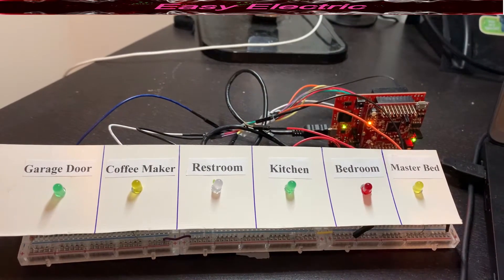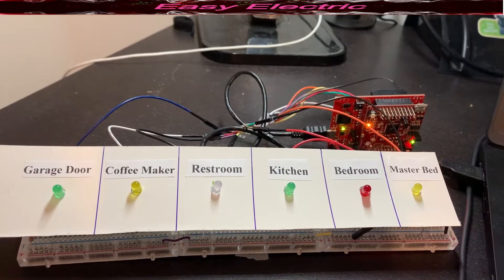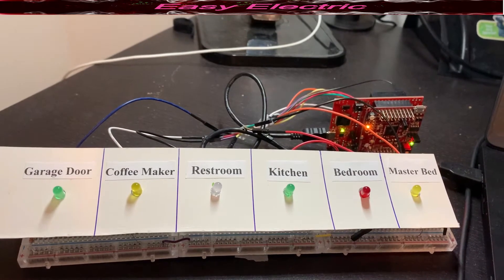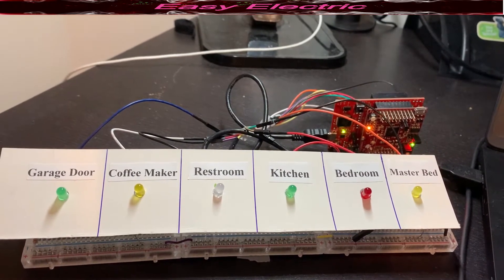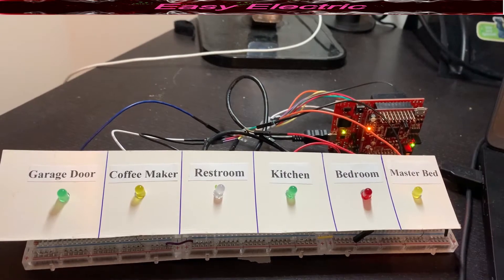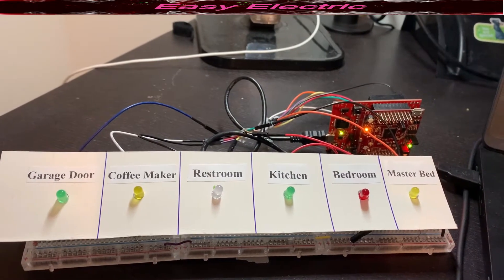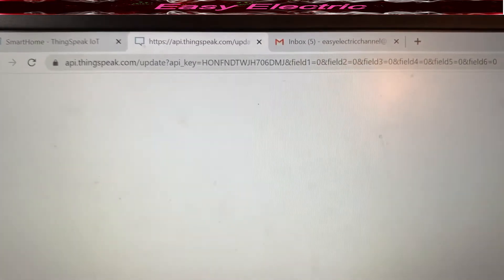We use 6 LEDs: one for the master bedroom light, one for bedroom, kitchen, restroom, coffee maker, and one for the garage door. We want to use a web server — ThingSpeak.com — and be able to turn on and off these switches through the internet.